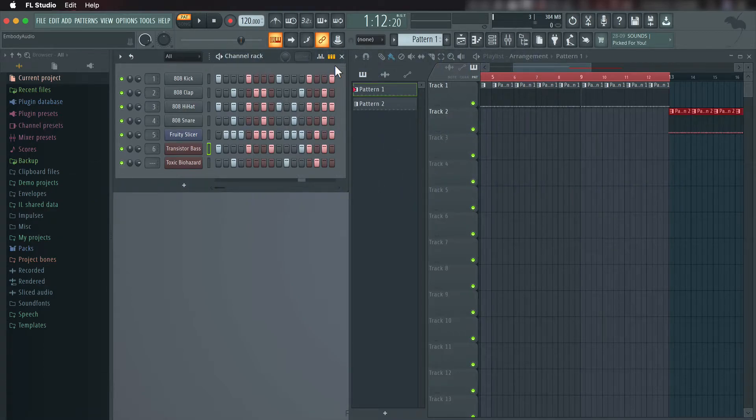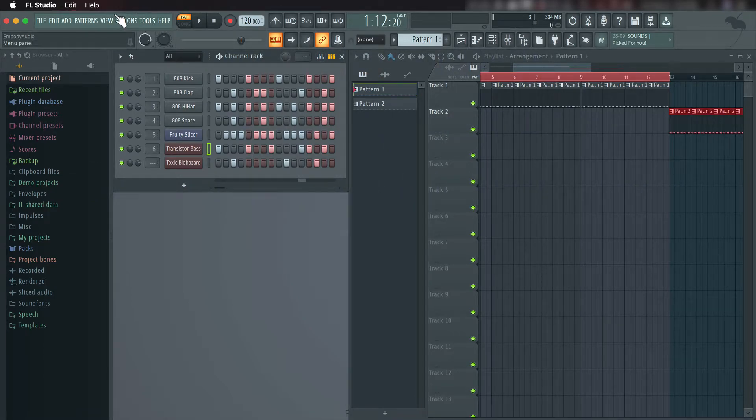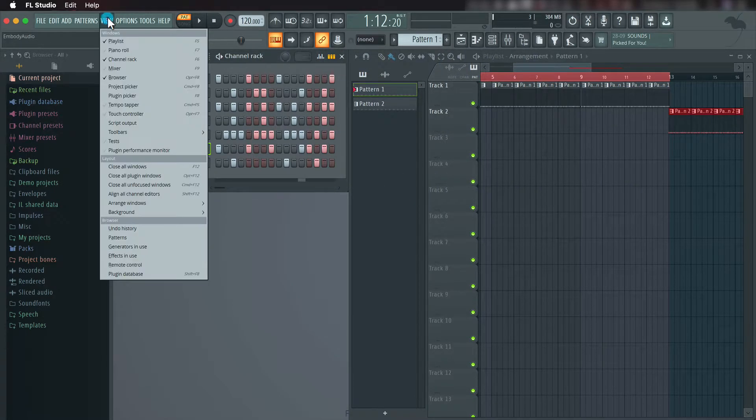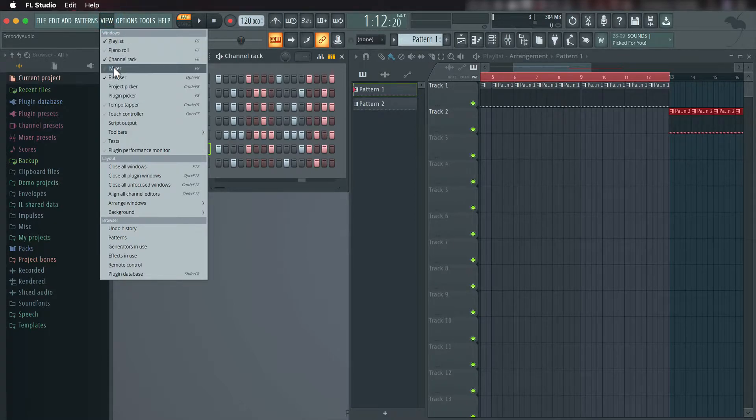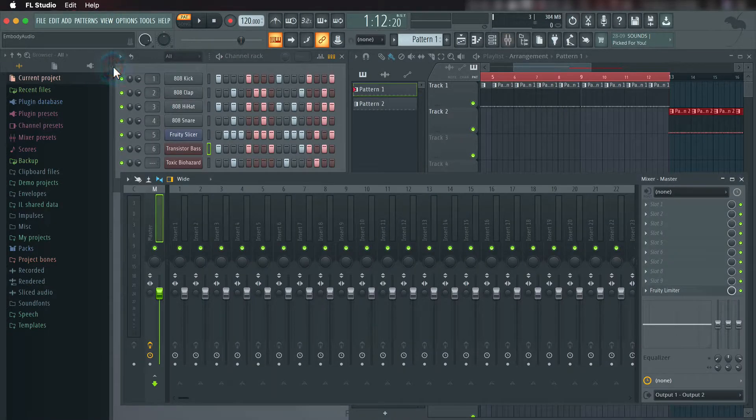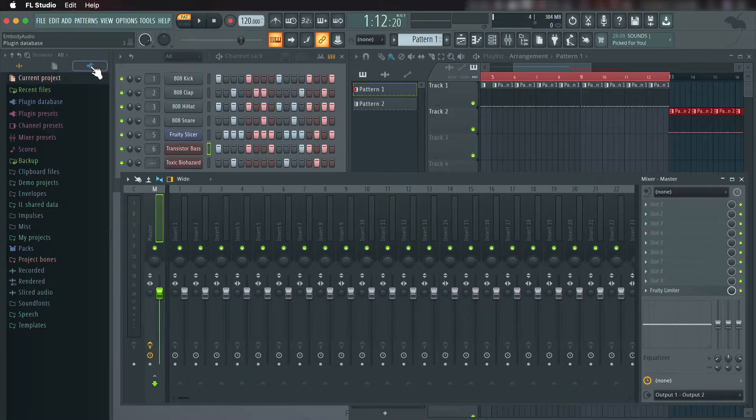Open the project and make sure you can see the mixer. To do this, click View, Mixer. Then go to the plugin database near the top left corner.